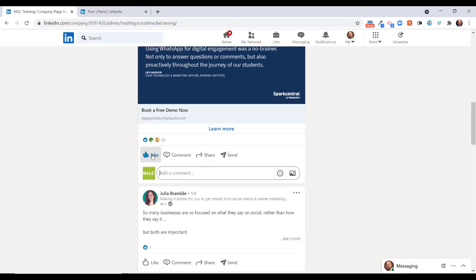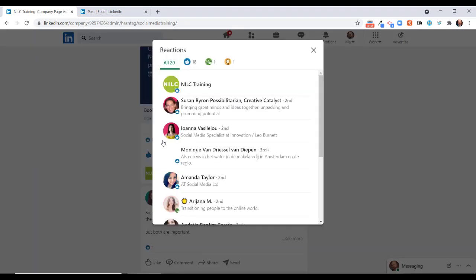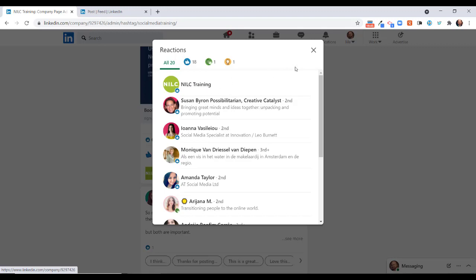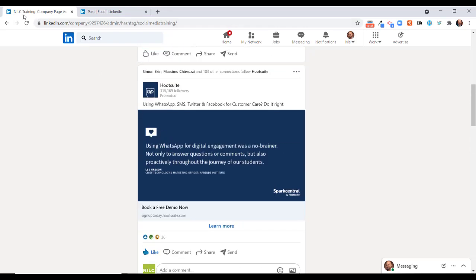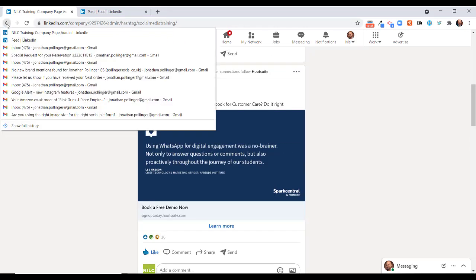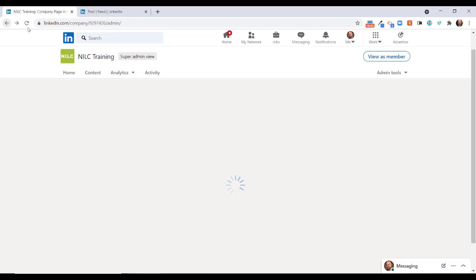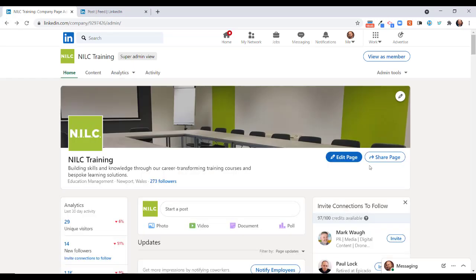Just to prove the point, if I click on like this time and I click on the 20 symbol, you will see that I have liked that post as the NILC training page. So that's fairly useful.